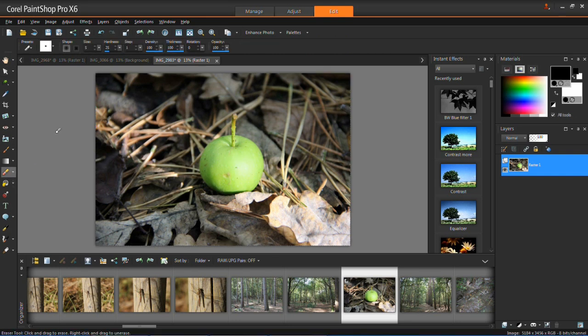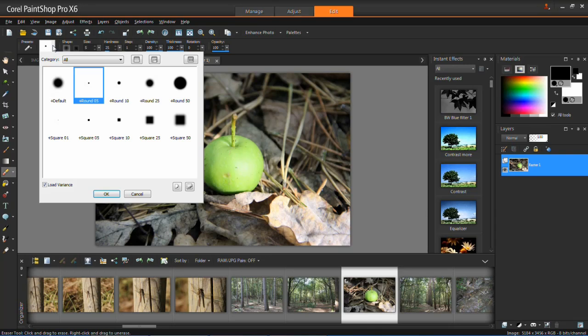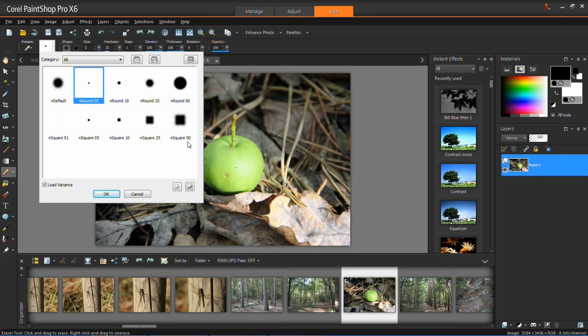Once you've got your eraser loaded, you'll see there are a few selections at the top here. If you click on this dropdown menu, you'll see you can choose the size and shape of your eraser. You can choose round ones, square ones, and different sizes.